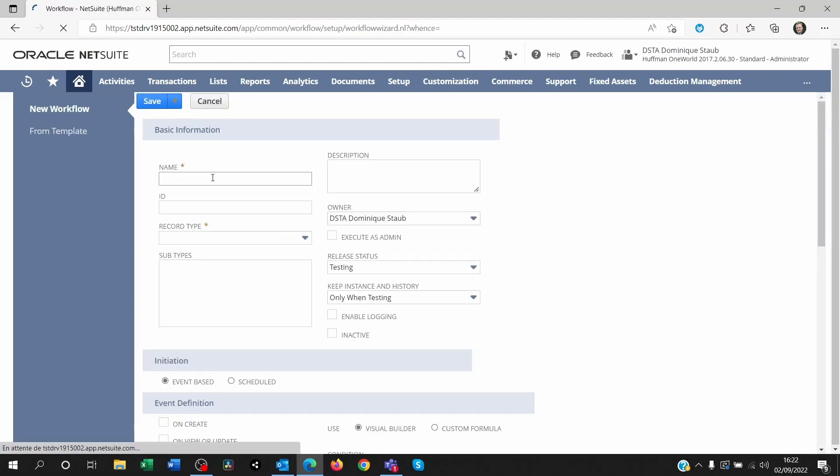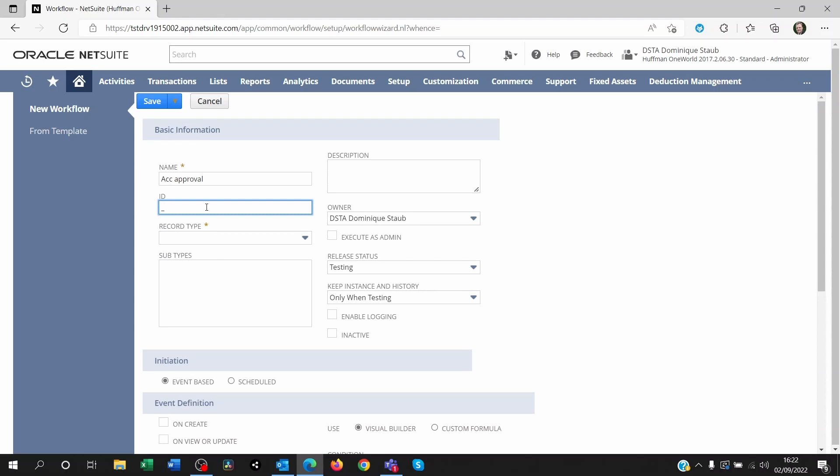So you're going to name that workflow. You can put an ID, if you are diehard NetSuite, then you can put your specific ID in there. Whatever you want to call it.